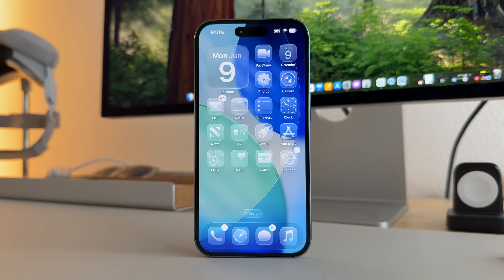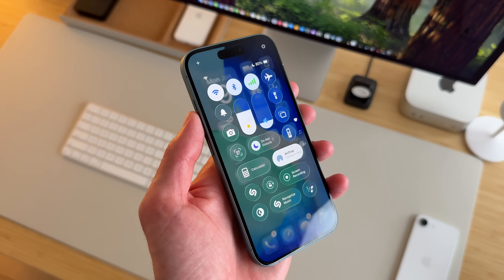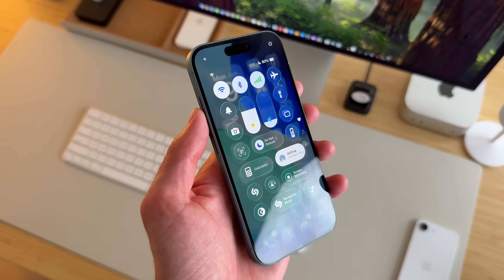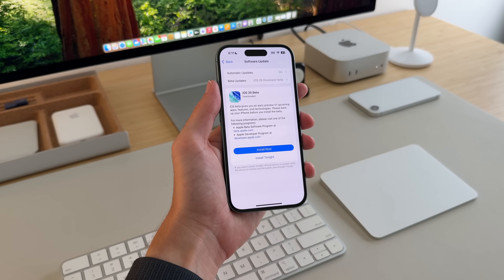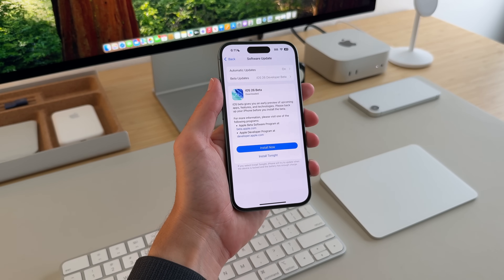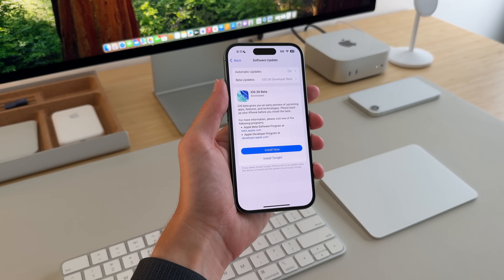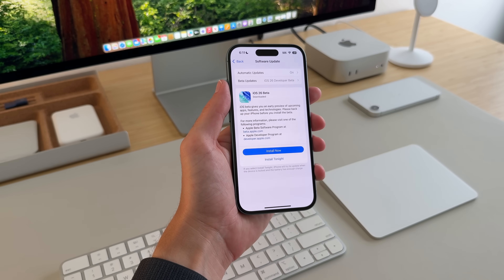iOS 26 is officially here and it's the biggest update we've seen in over a decade. In this video I want to go over some of the main new customization features in iOS 26 as well as talk about some of my favorite features that I've seen so far.